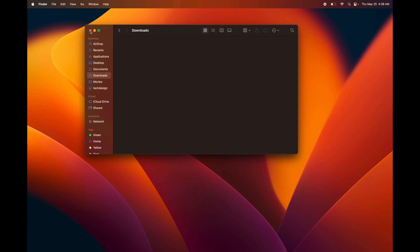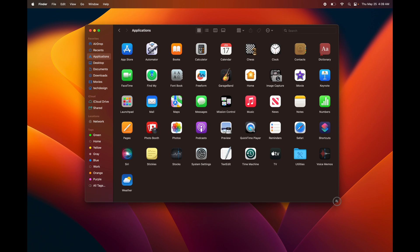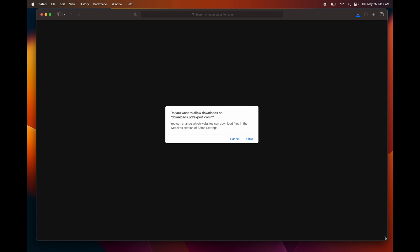That's how you can delete any files on your Mac. If you want to delete programs, you can do it the exact same way, or you can download an app called 'App Delete,' which is what I use — but you don't need it. You can just delete programs from here the same way I deleted those folders.